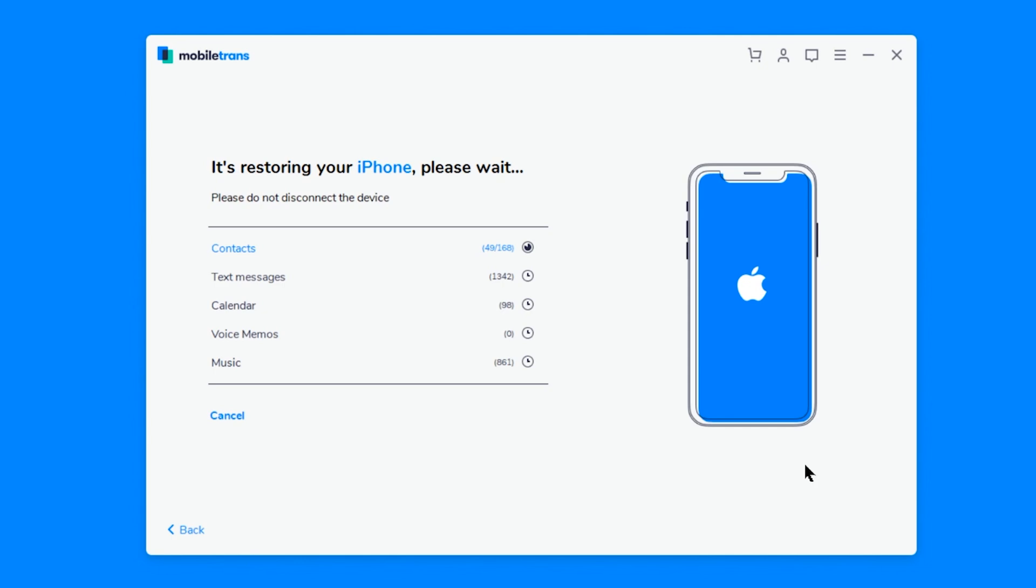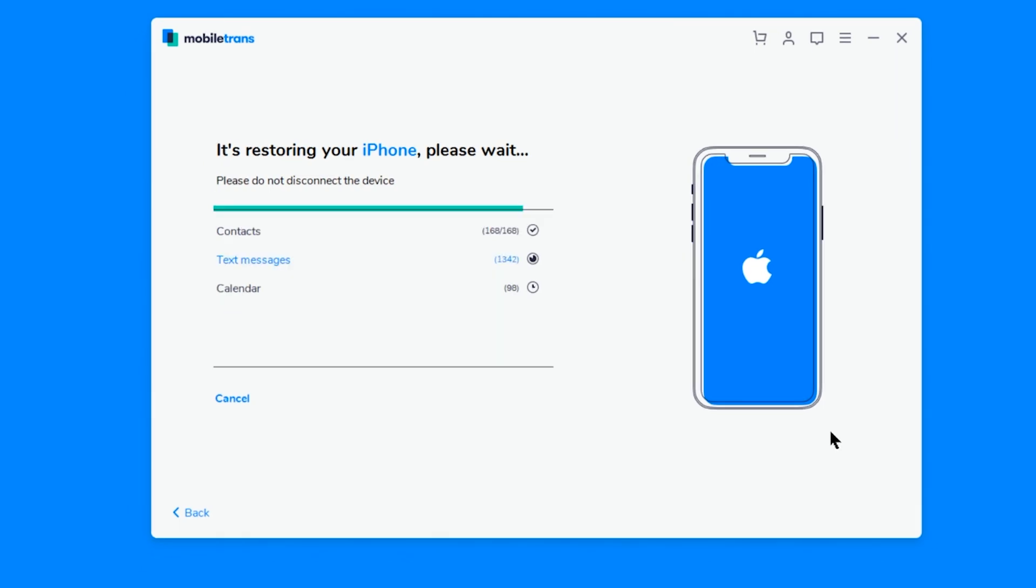Depending on how much data you're transferring, this may take a long time, especially if you're transferring a lot of photos and videos. In my case, it took around 30 minutes.